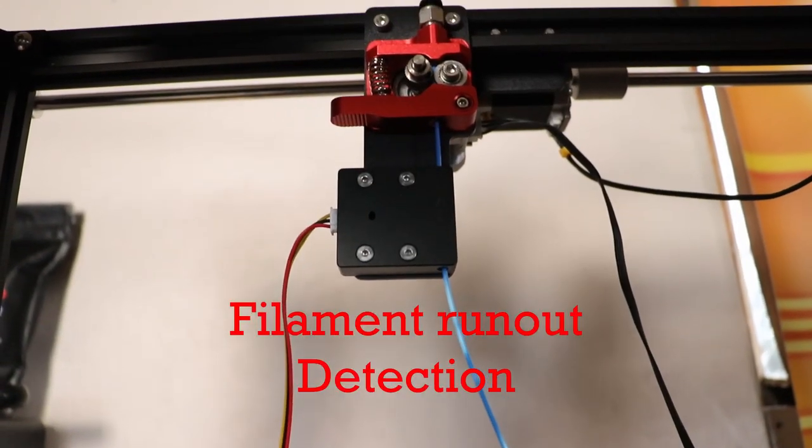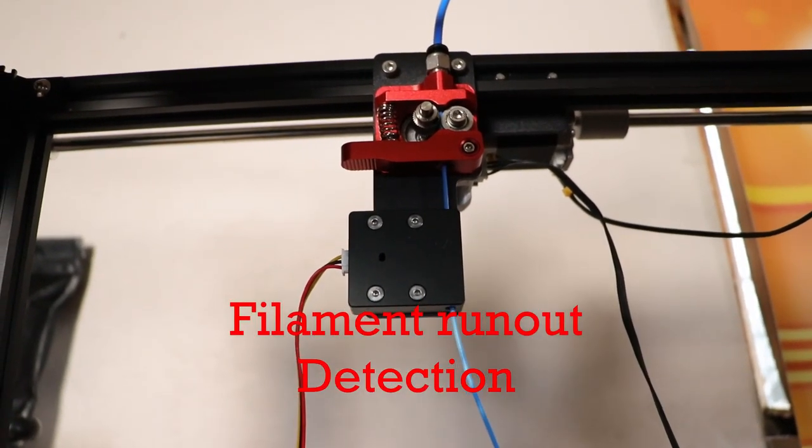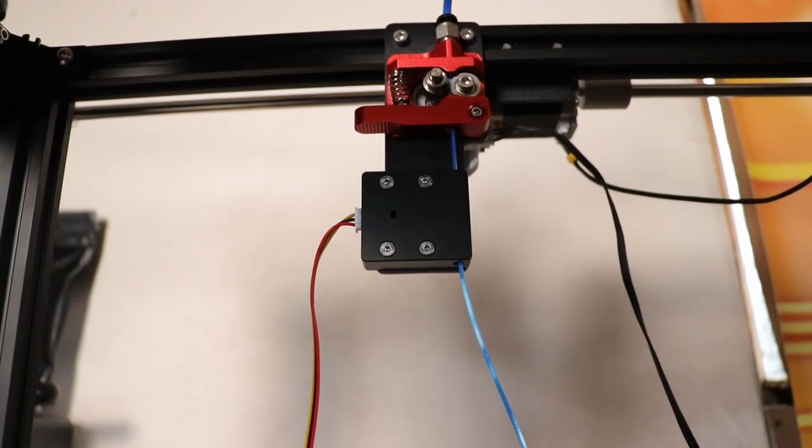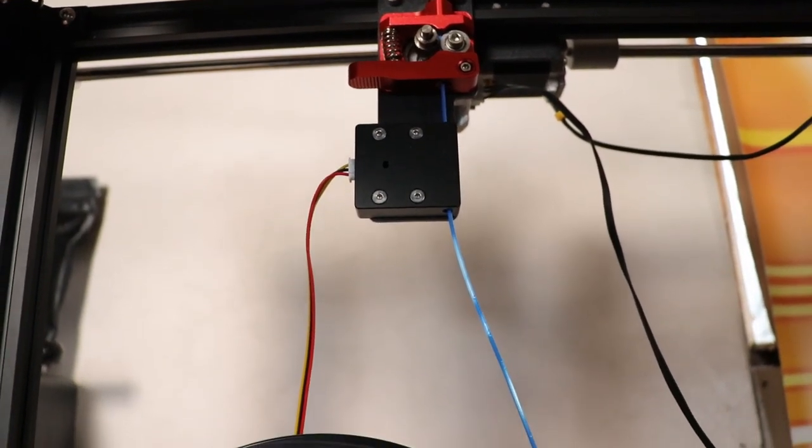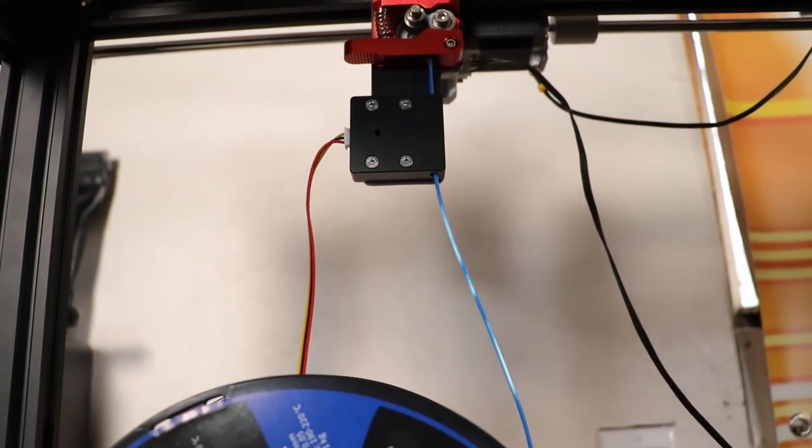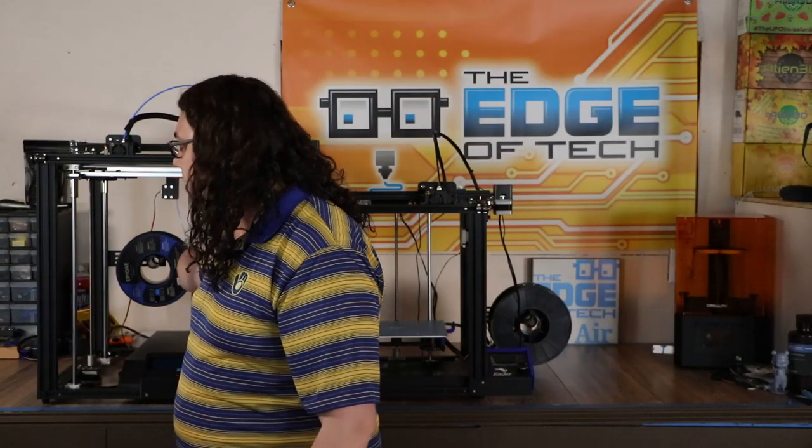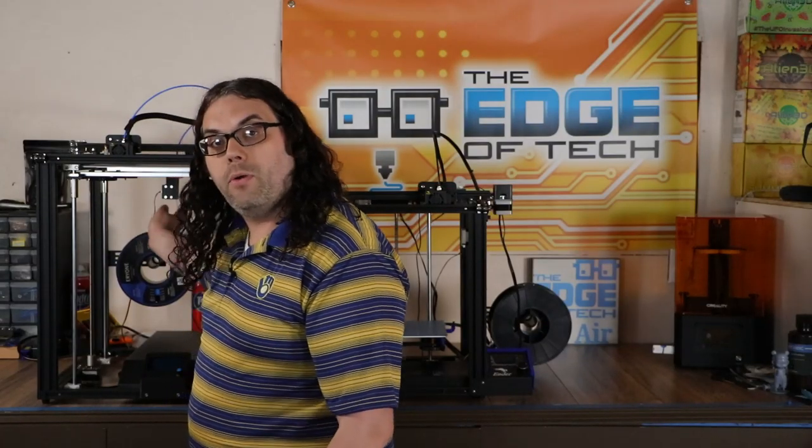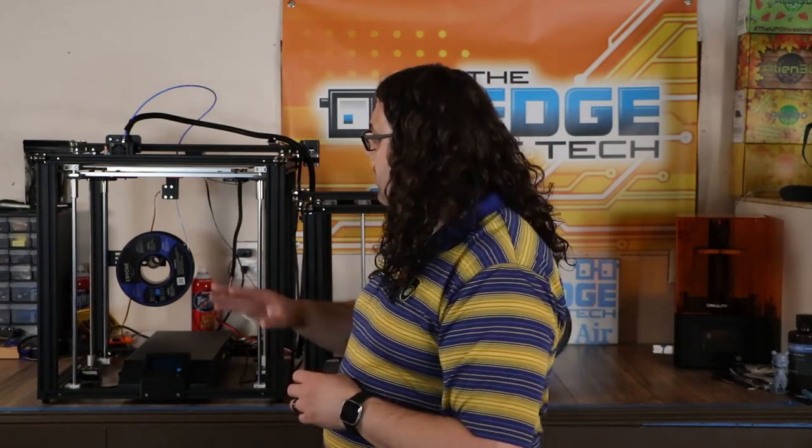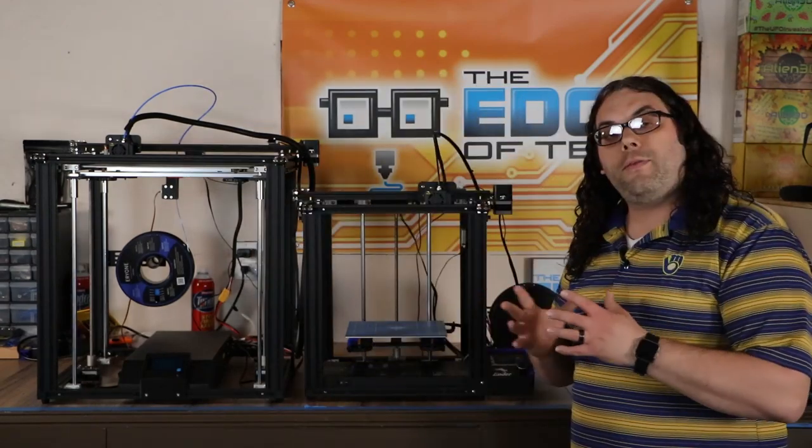One thing to note on the Ender 5 Plus, it does come with factory filament runout detection. So if your filament gets cut or stops coming through, you'll be able to fix the filament or change your filament if you ran out and then continue the print. That's a really cool feature. I love filament runout for those long prints, especially on a big machine like this.